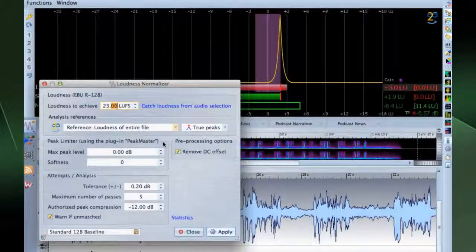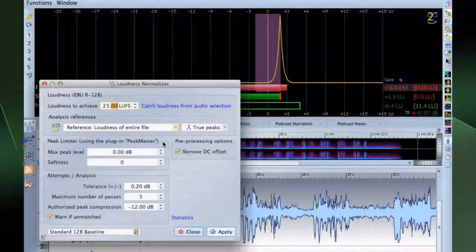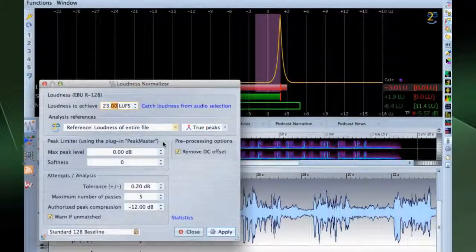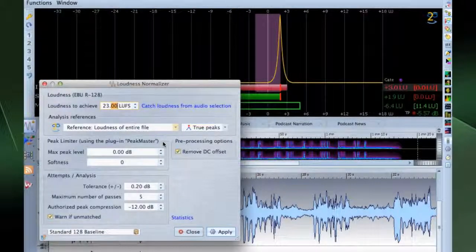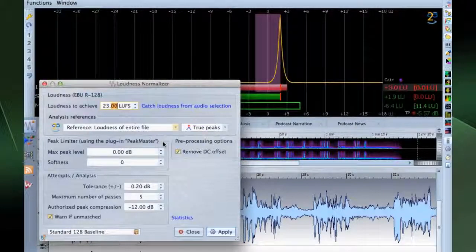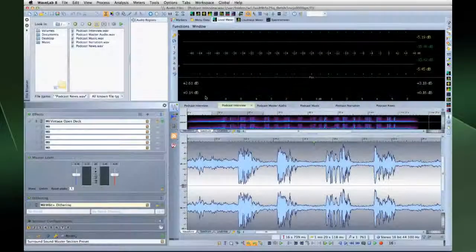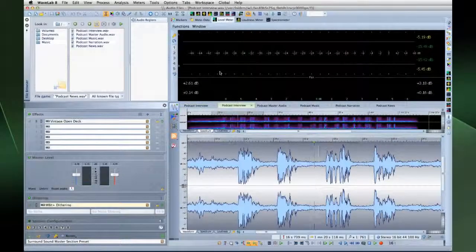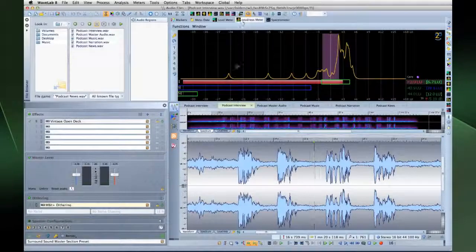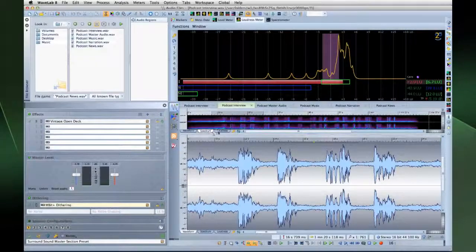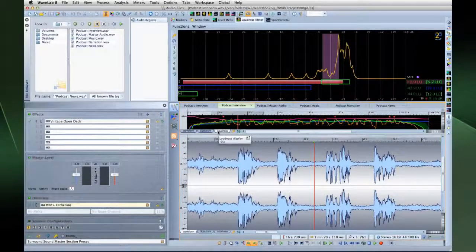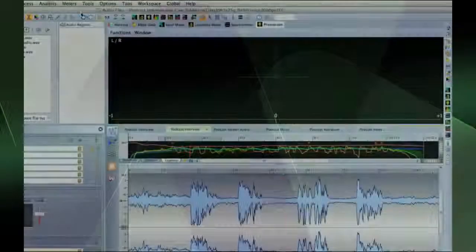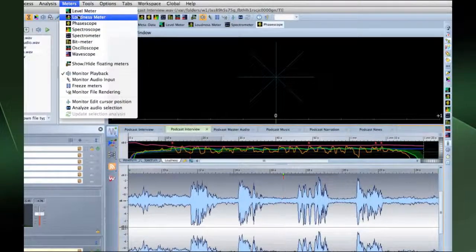R128 is used primarily in the broadcast world, but it's helpful in any situation dealing with loudness control. That's because R128 reflects the sensitivity of the human ear. You can call up the loudness meter by clicking on its tab in the workspace, if it's shown, or simply open the Meters menu and select Loudness Meter.